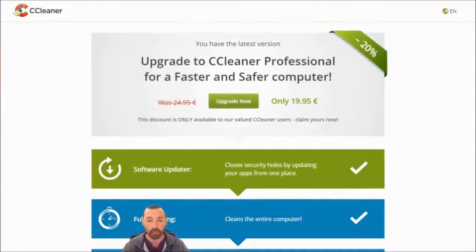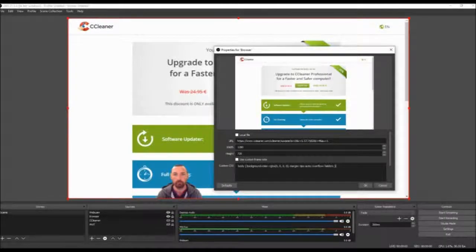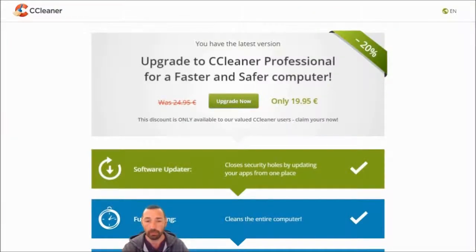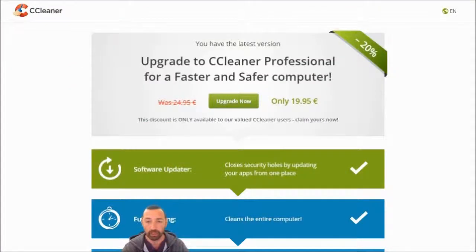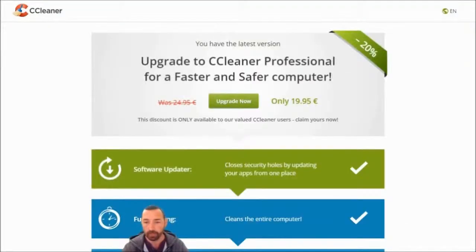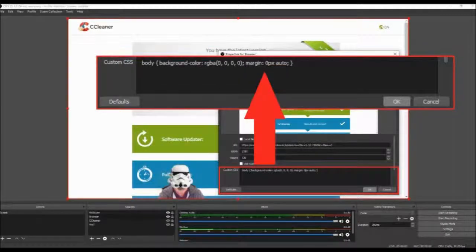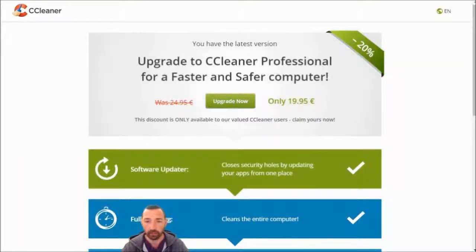To resolve this, I'm closing the interact window, right-clicking on the browser source, and clicking on Properties. There's a bit of CSS which reads 'overflow: hidden'. I'm going to put that into a Notepad window — and we'll use that in a second — by deleting that segment and clicking OK.